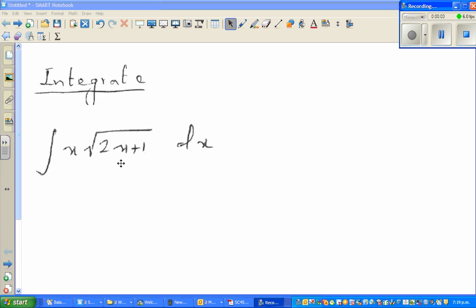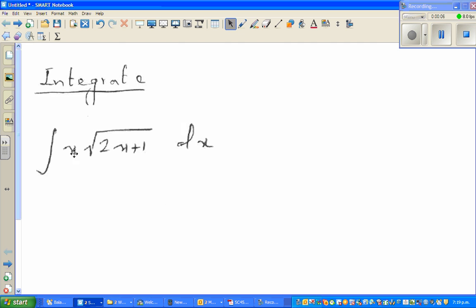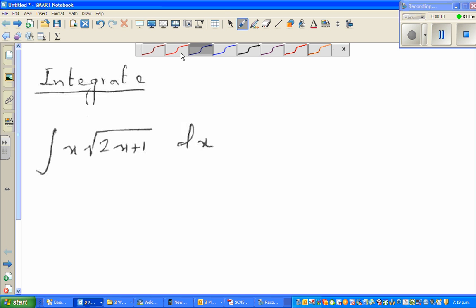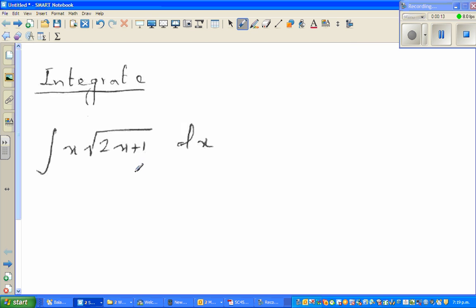I'm going to do a number of videos on integration. This is the first question on indefinite integration, and I'm going to show you how you can check your answer on a graphic calculator. Most of the questions will involve a u-substitution.